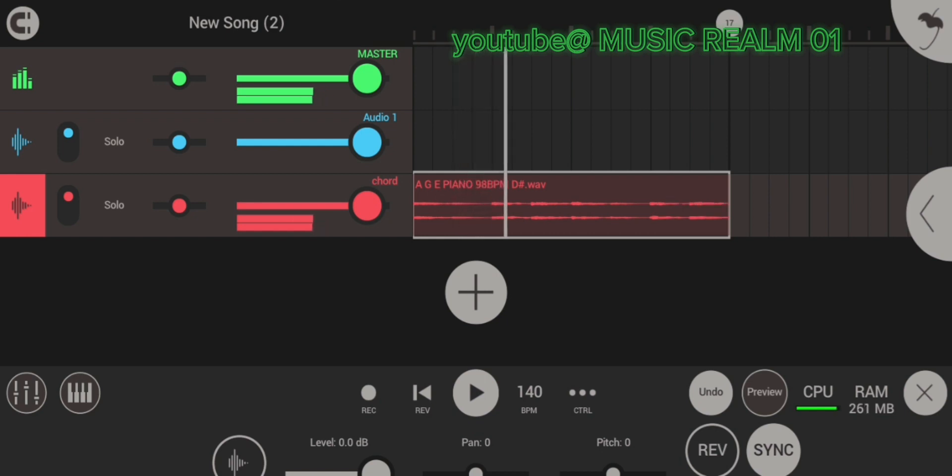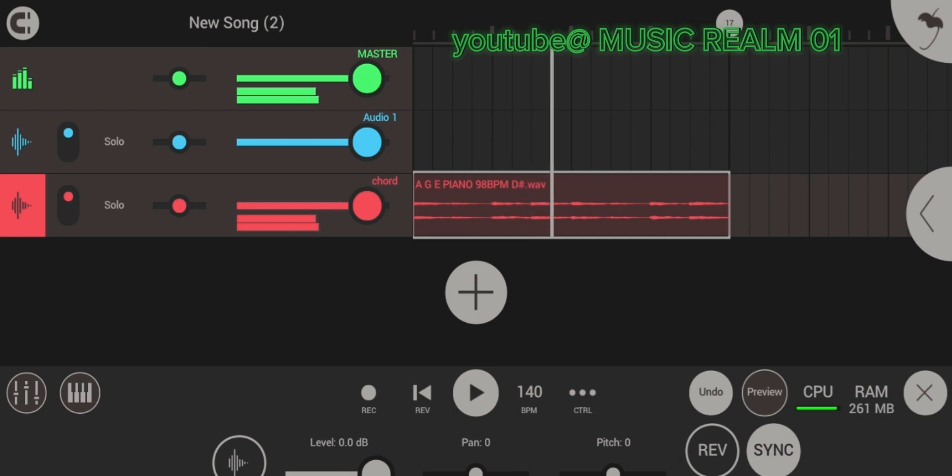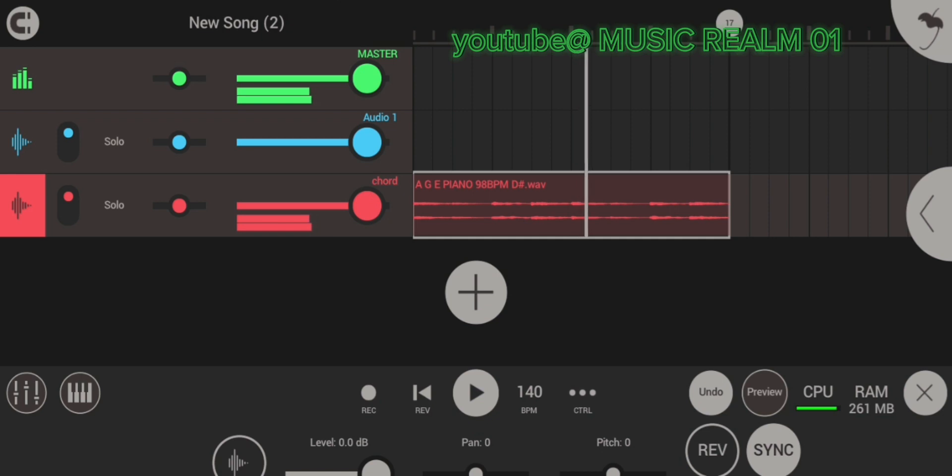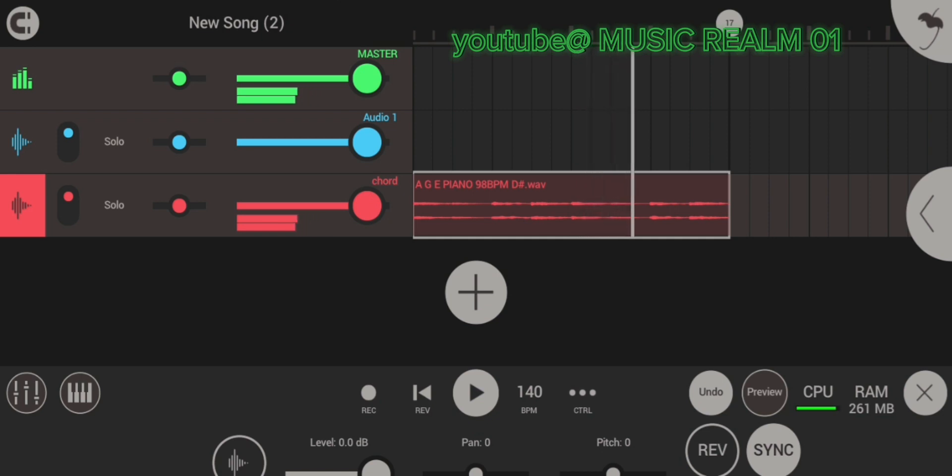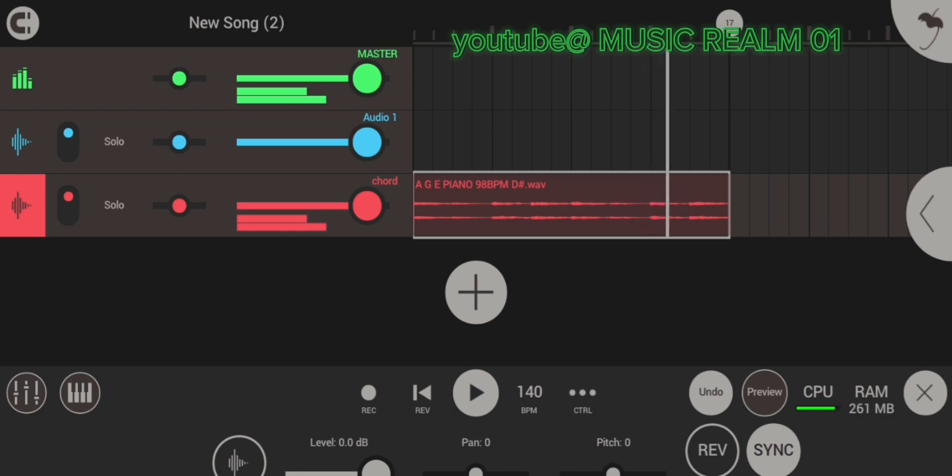As you can see, it's now synced to the tempo, to a BPM. Yes, beat per minute.